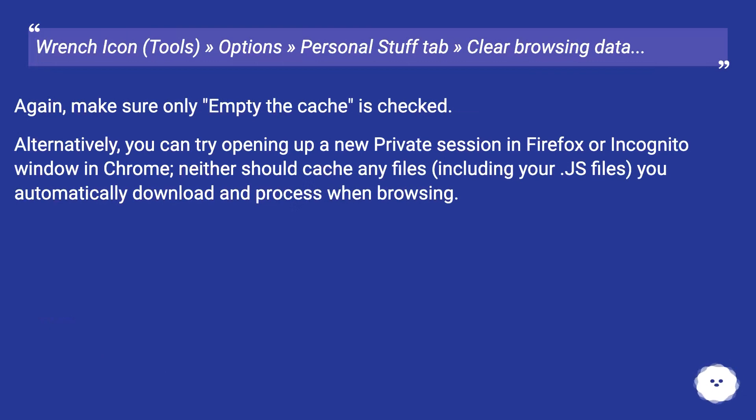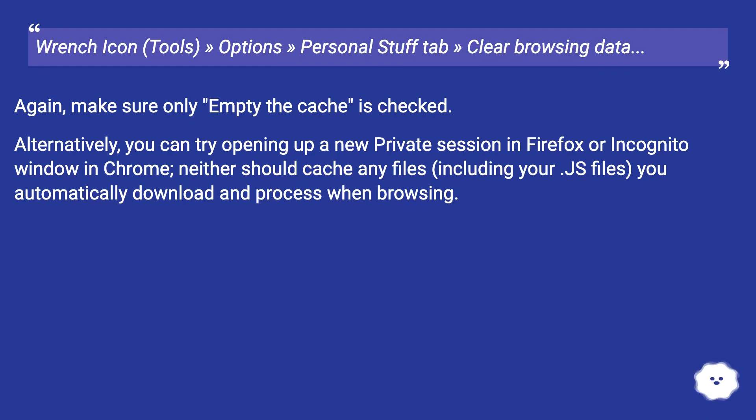Alternatively, you can try opening up a new private session in Firefox or incognito window in Chrome. Neither should cache any files, including your .js files, you automatically download and process when browsing.